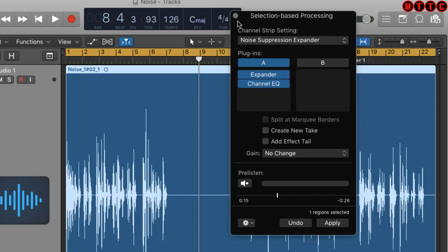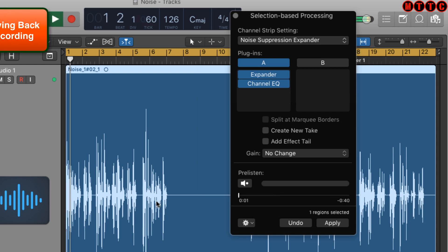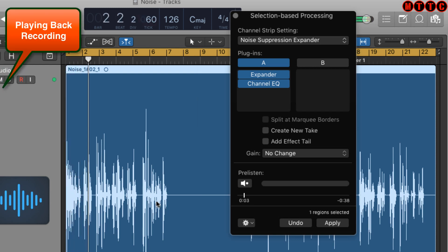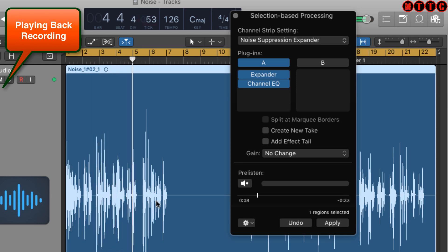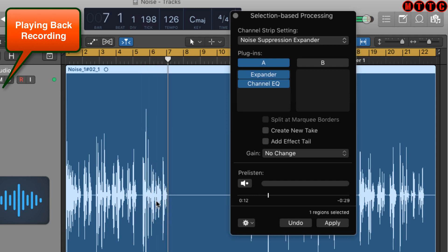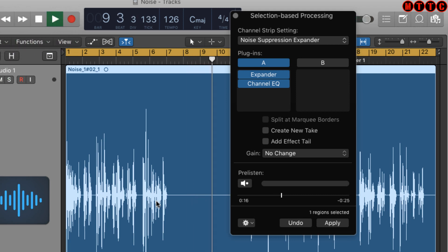All I need to do now is hit Apply, and as you can see that has applied the processing to the audio file. Playing it back, the noise is gone. That's a great built-in tool to use within Logic — you can then go on and do additional things to enhance the audio after all the noise has been taken out.